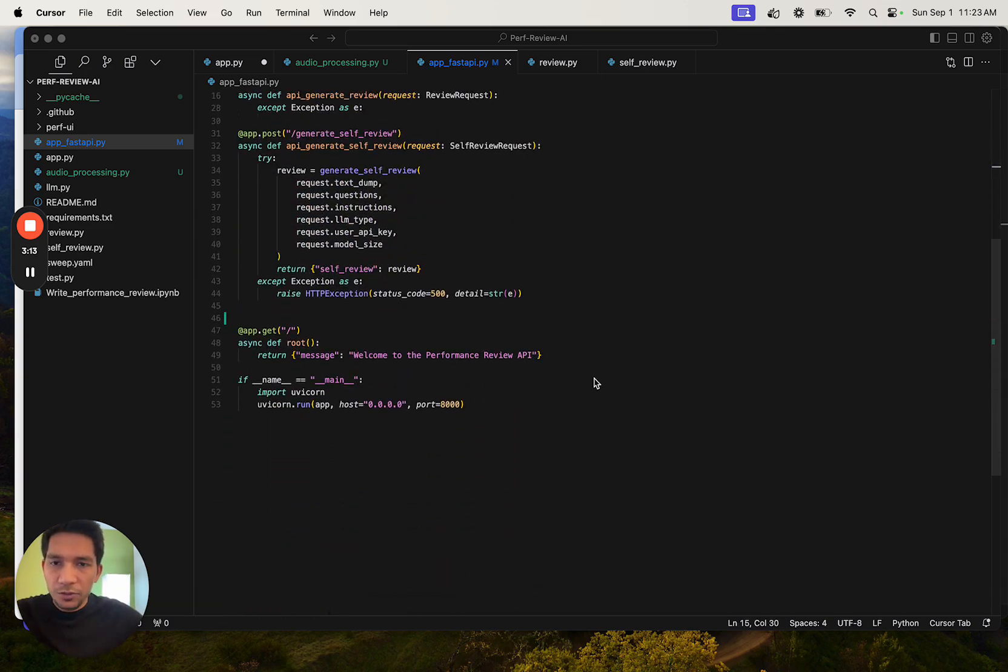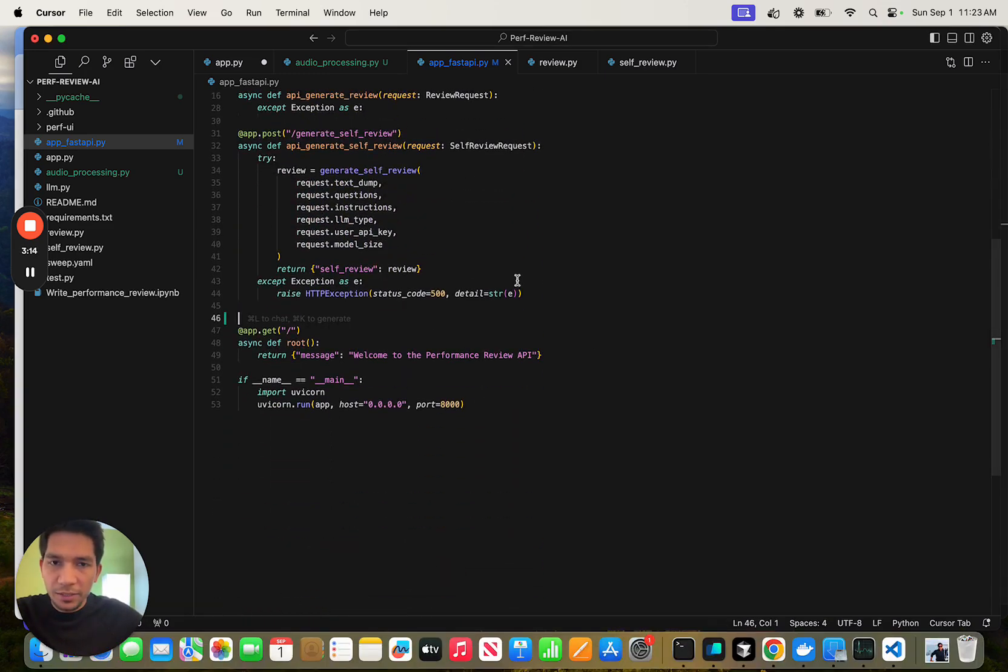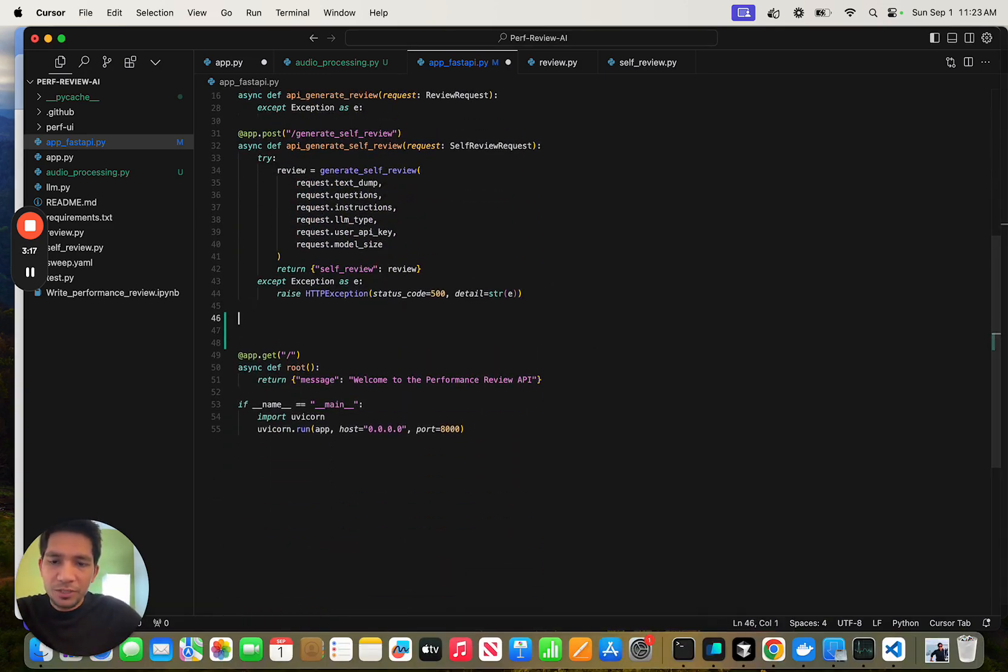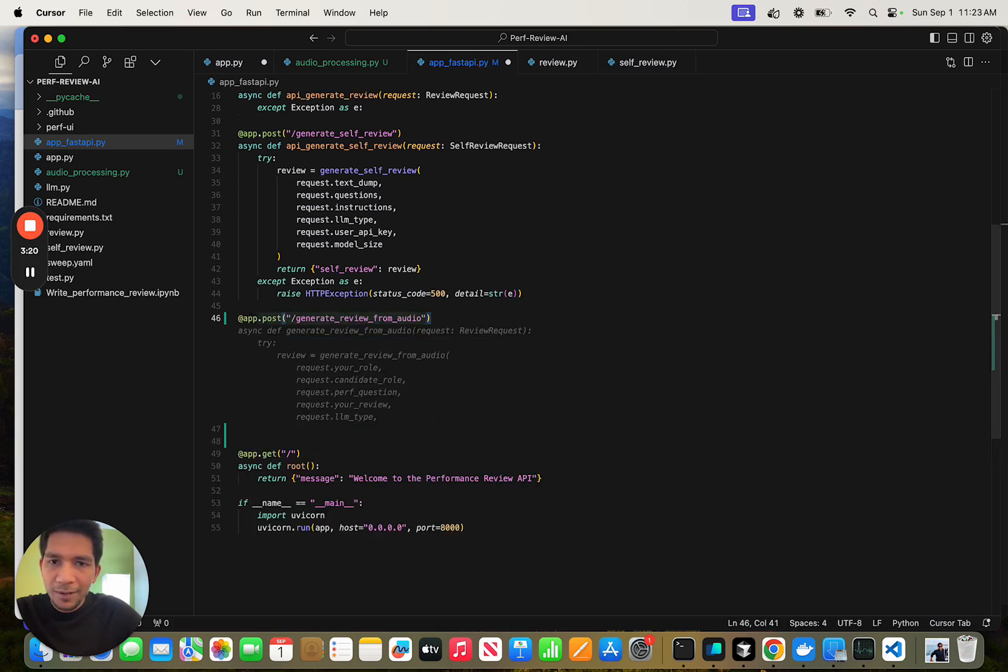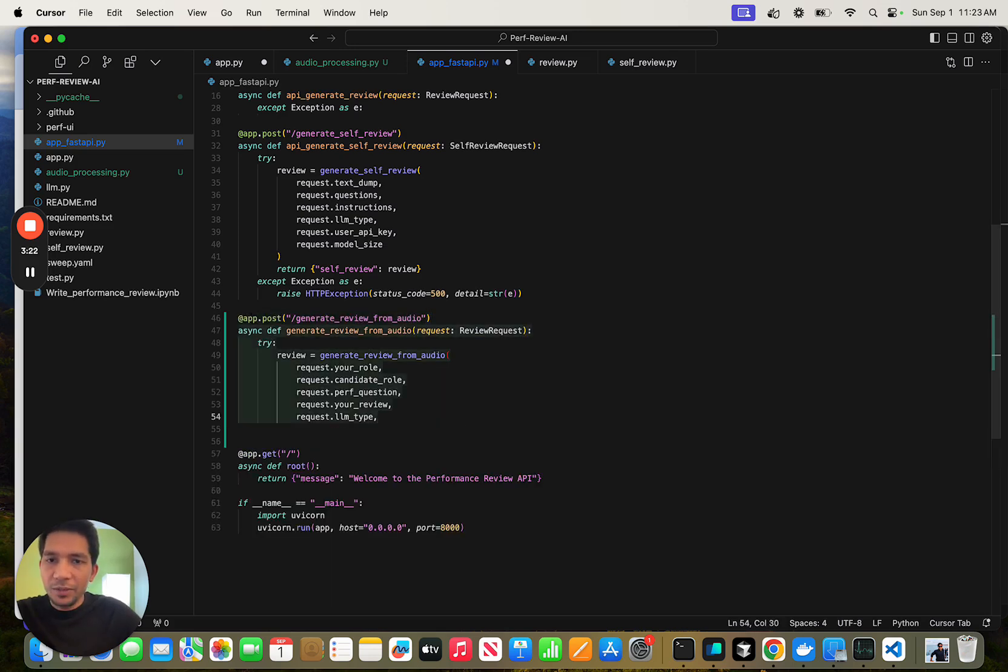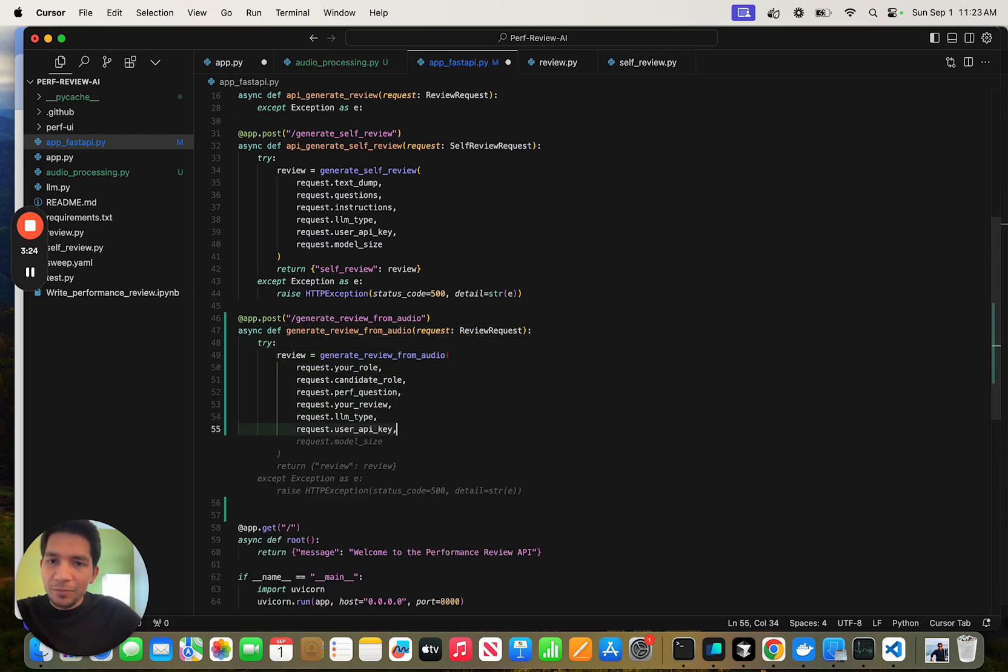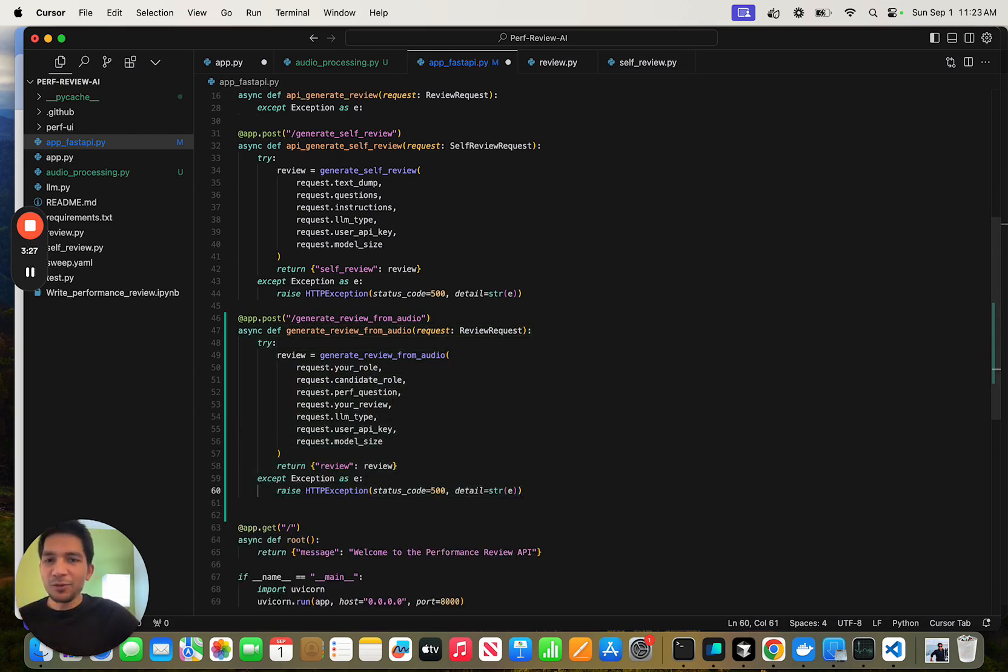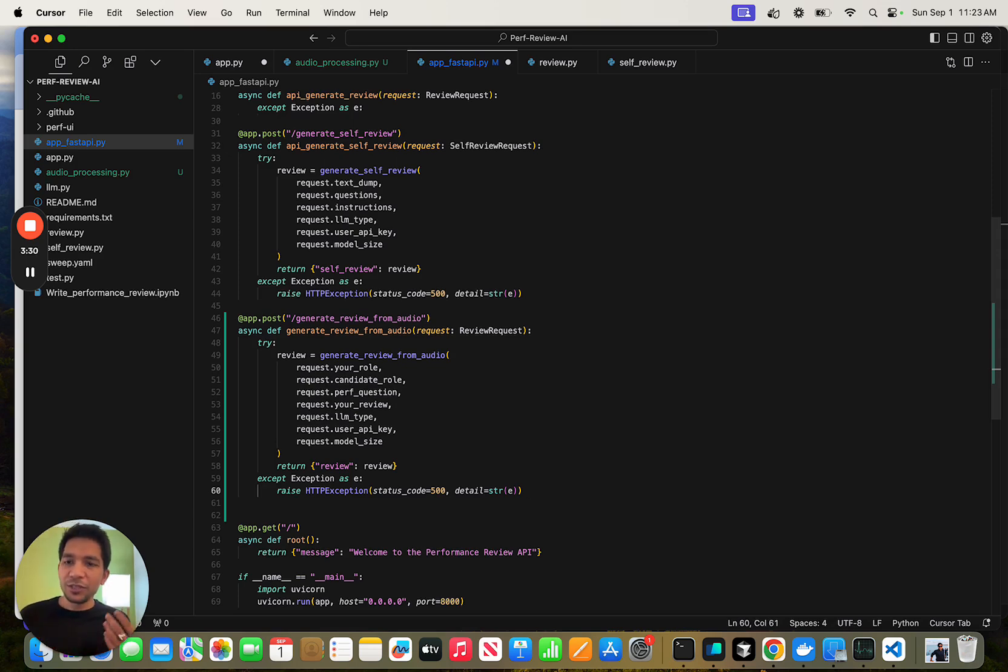The first one is autocomplete, and this works very intuitively. For example, when I'm writing a new endpoint here, it just gives me a tab and I could complete and it just keeps adding. That is pretty helpful when you're writing. You can just go tab, tab, tab and then try to rewrite it.